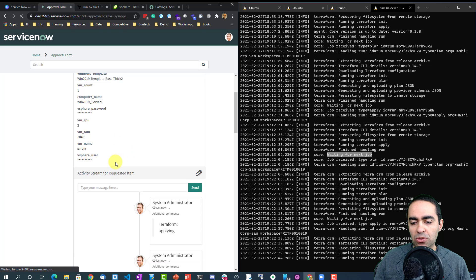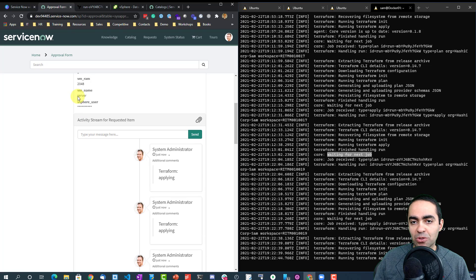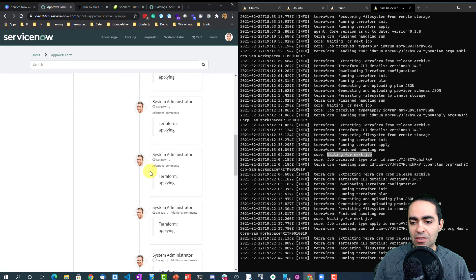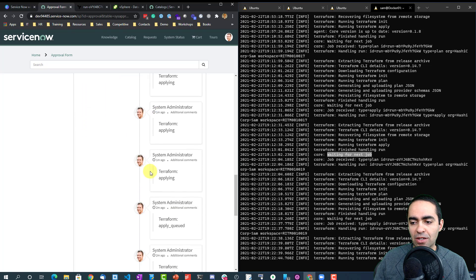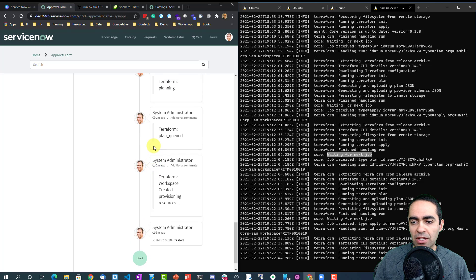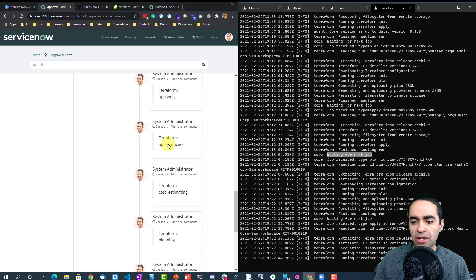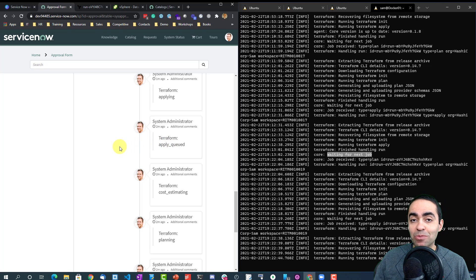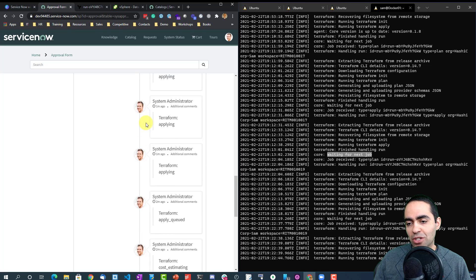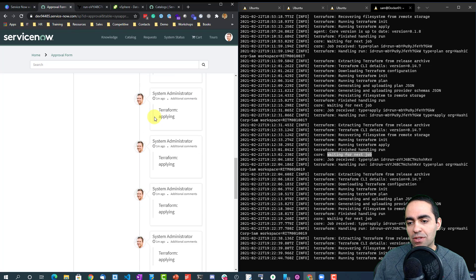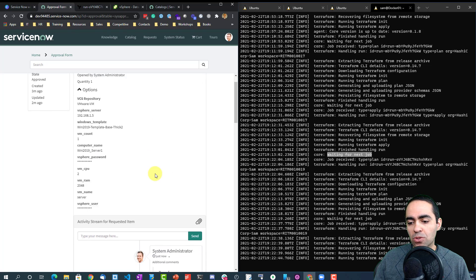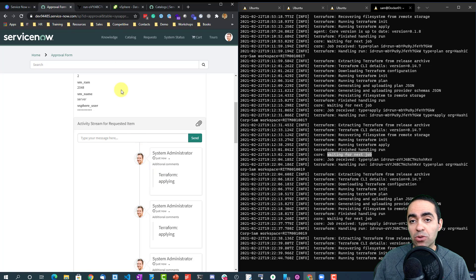Back to looking at this as a user. Refresh the request that came through. You can see the progress here. You know, workspace gets created, the plan is queued, there's planning. So this is ServiceNow getting feedback from Terraform Cloud. You can see it's still applying, it's still applying, and so on. So you can keep track of it right in ServiceNow. You don't have to go to Terraform Cloud.